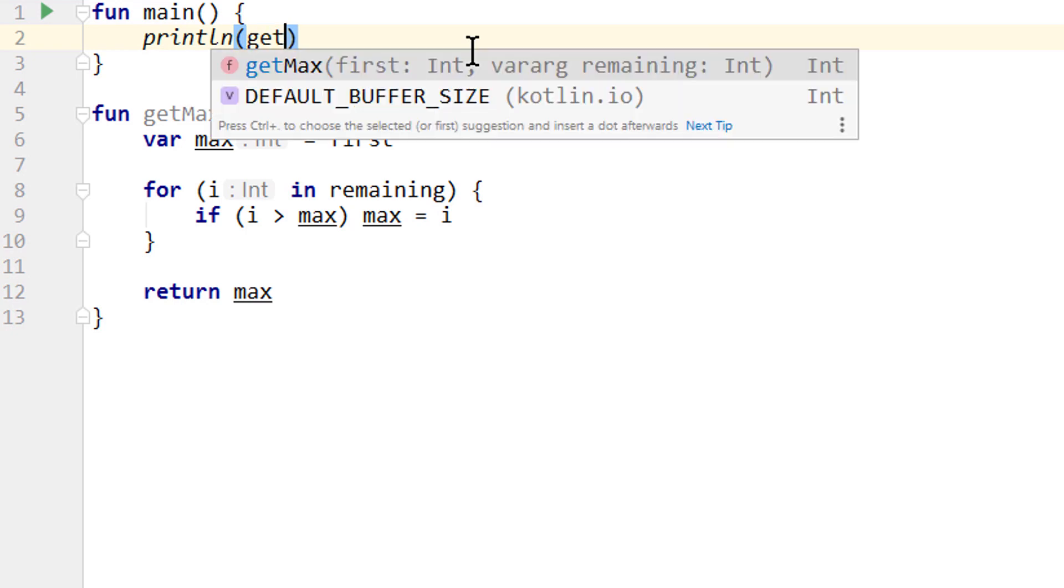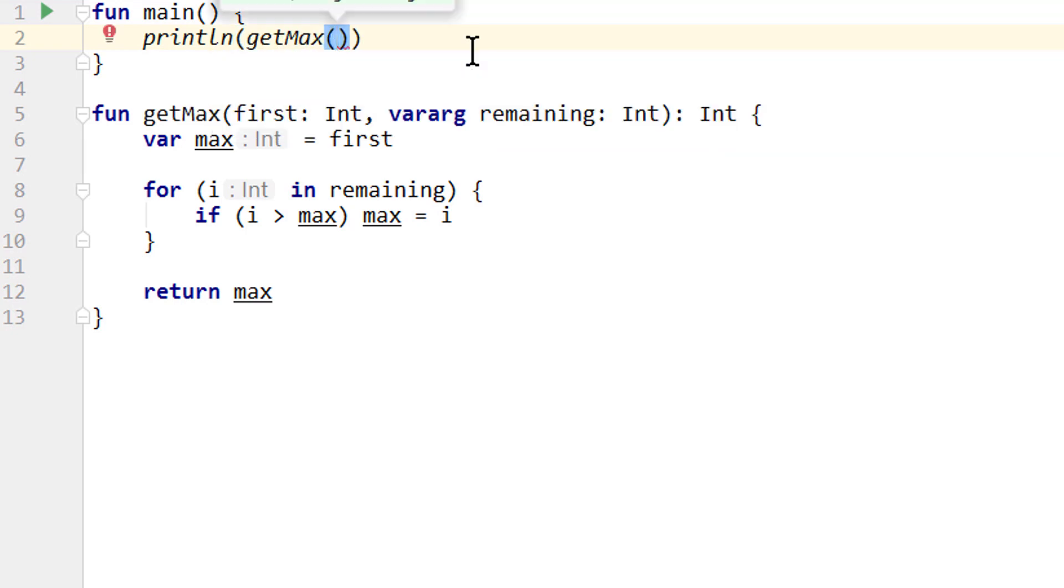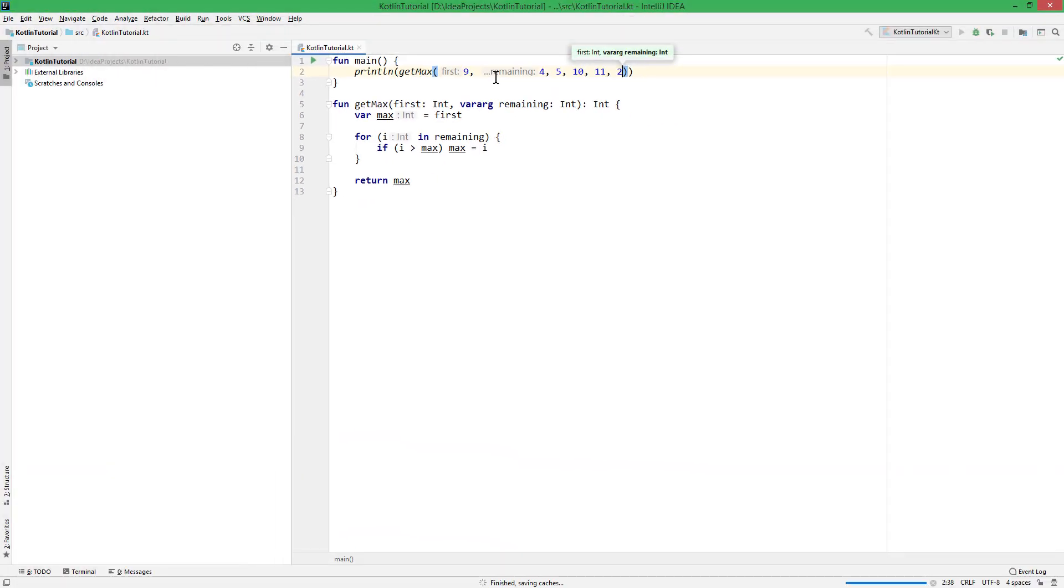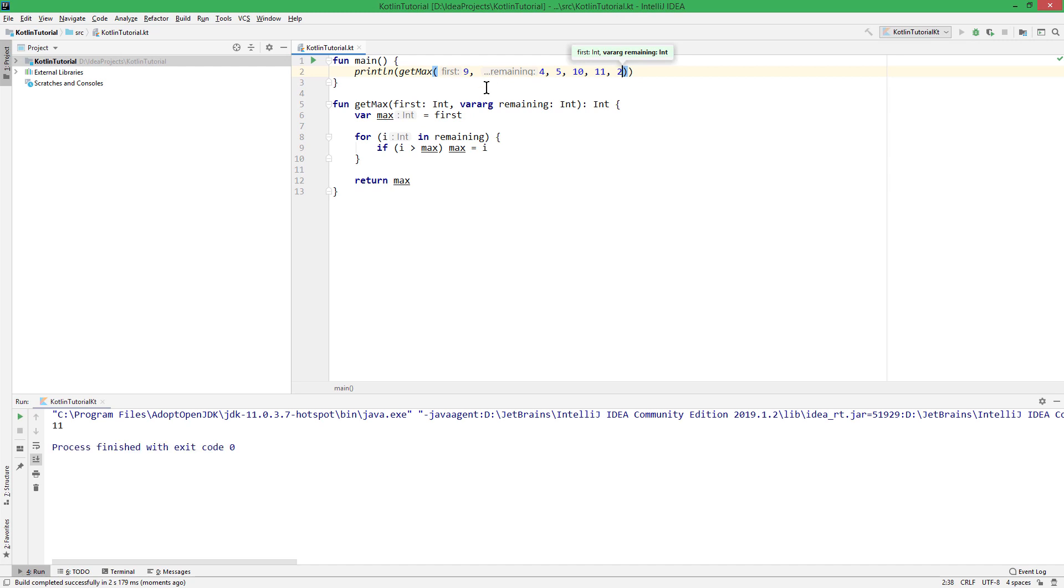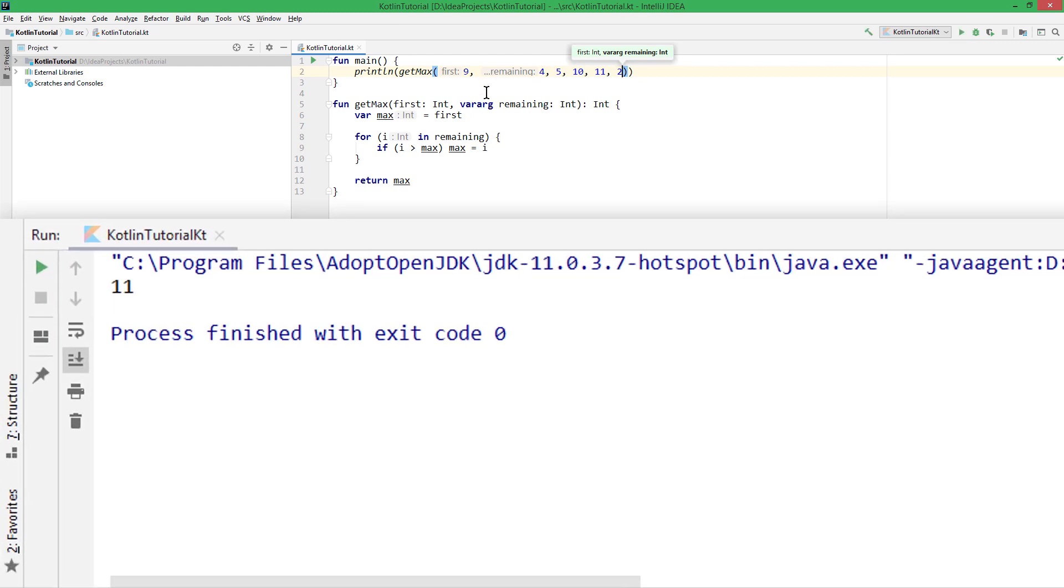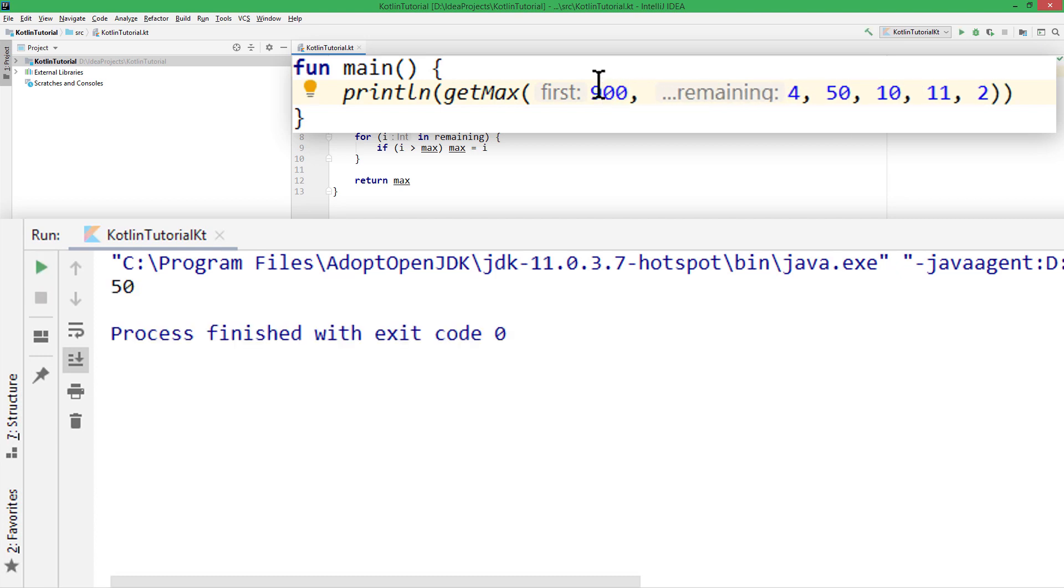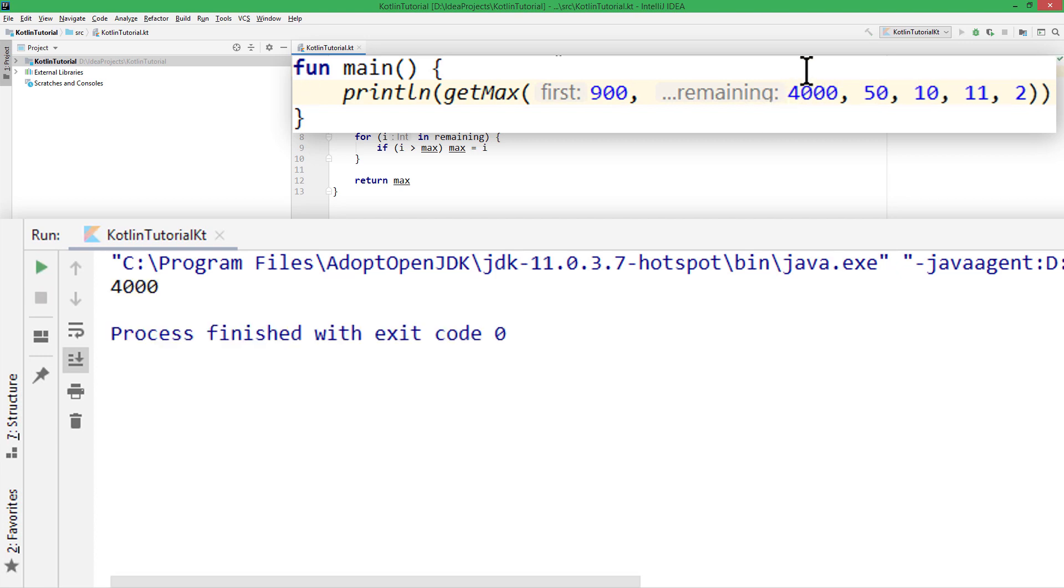Println, getMax. We have to pass at least one value, but the remaining ones are optional. And when we run this it should print 11. Correct. Now it should print 50, 900, 4000. And this works.